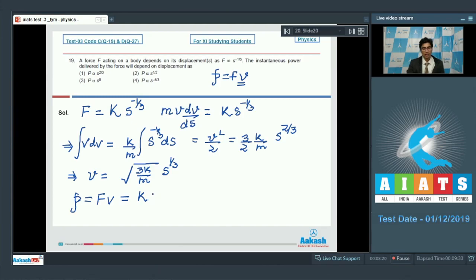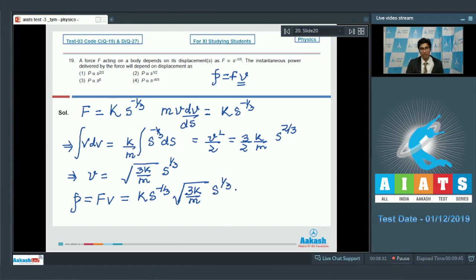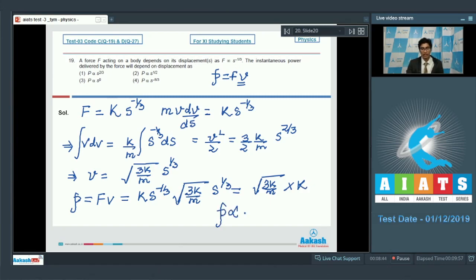Since power = F × v = k s^(−1/3) × √(3k/m) s^(1/3), we get power = √(3k/m) × k, which is a constant. Therefore, power is independent of displacement, or power is proportional to s^0. The correct answer is option number 3.